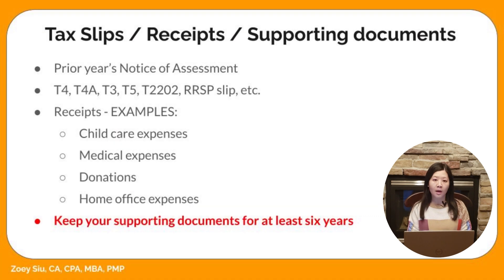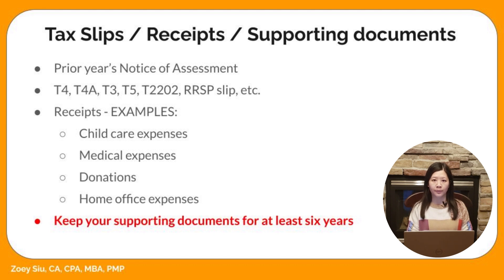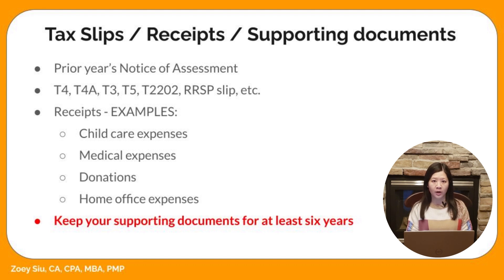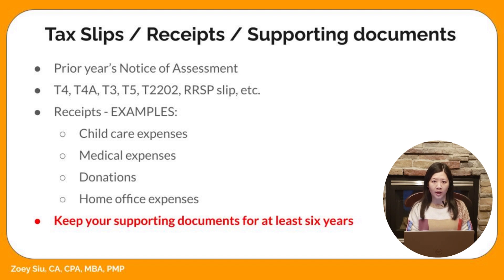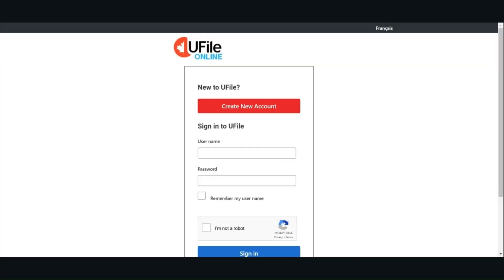I always start by reviewing my notice of assessment from the prior year to see if I have any carry forward amount. For example, RRSP contribution limit and unused tuition amount. In addition to T3, T4, T5, you may also have receipts for medical expenses, donations, home office expenses, etc. It is very important to keep all of your supporting documents for at least 6 years.